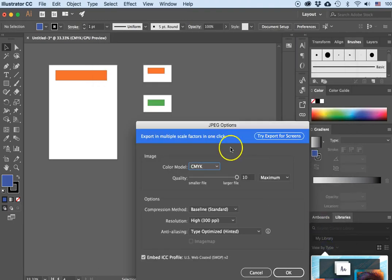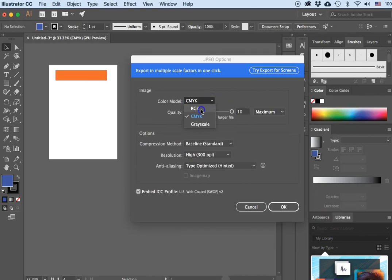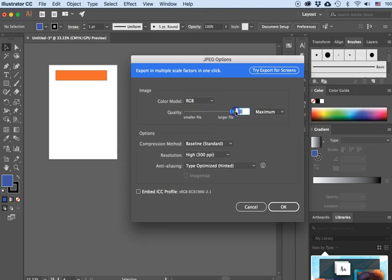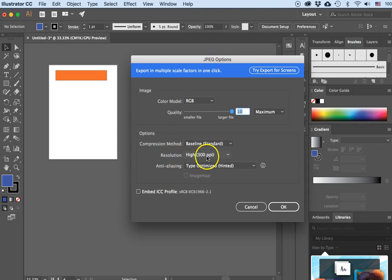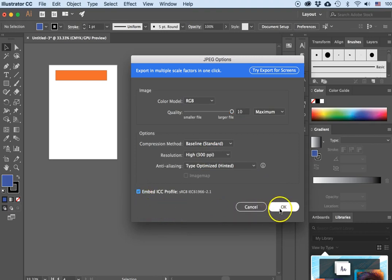In the next dialog box, since this is going to be viewed on screen I will change it to RGB, set the quality to Maximum, and set the resolution to 300 pixels per inch. I'll click OK, and embed the color profile if I want, then click OK.